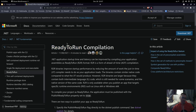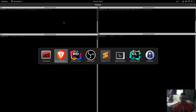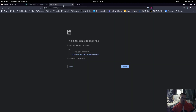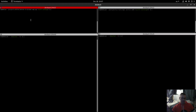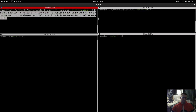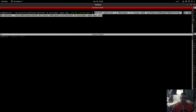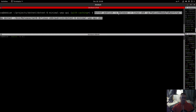We are ready. These are the two URLs we will be using — nothing is running currently. Let me grab the first command. I am publishing the API with the release flag and the configuration publish ReadyToRun set to true, and then we will just run the published .NET DLL.